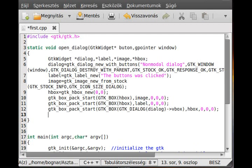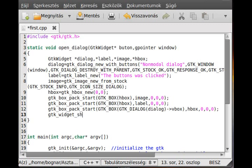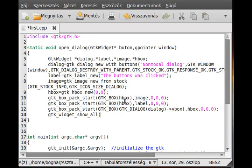Now, because we want to make a non-modal dialog, we don't use the gtk dialog run, because it sets the dialog to modal. First of all, show everything. So gtk widget show all and we just pass the dialog here.